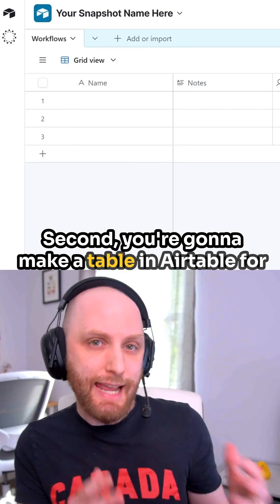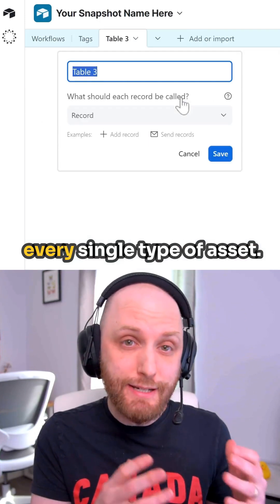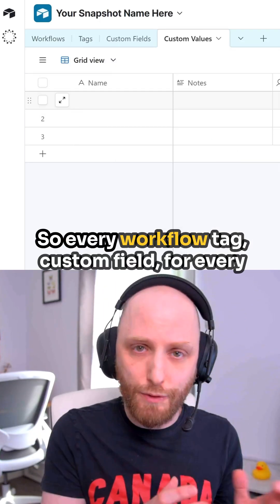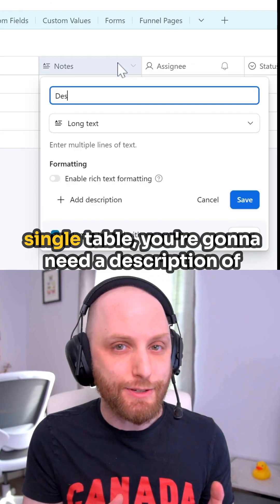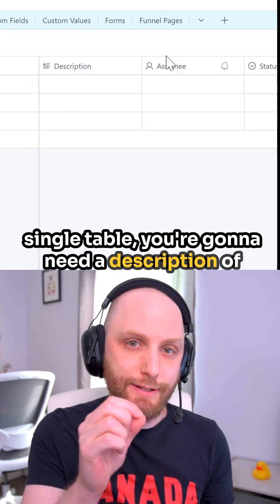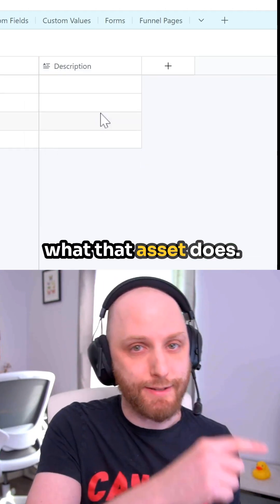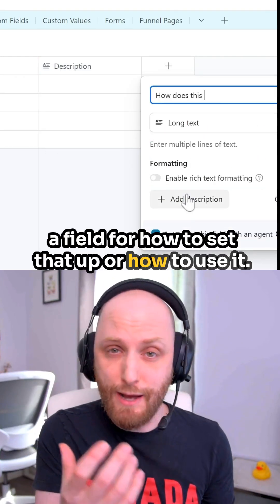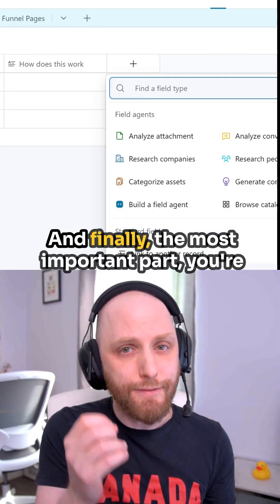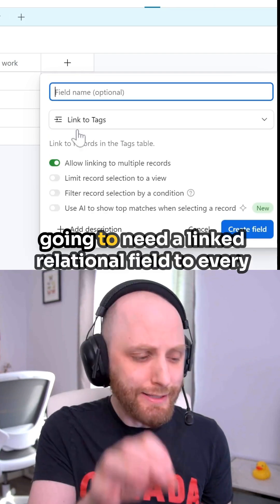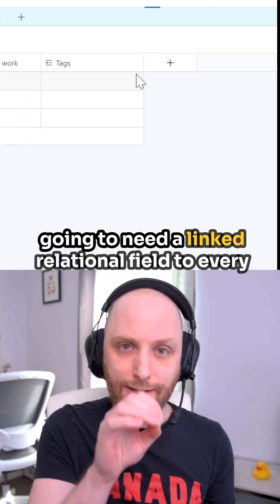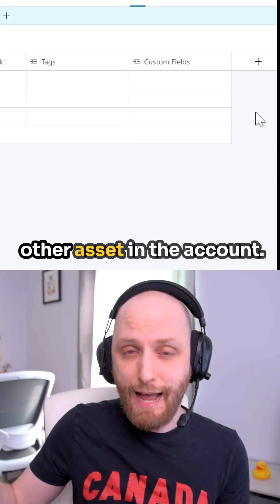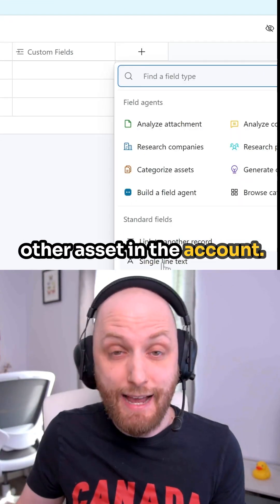Second, you're going to make a table in Airtable for every single type of asset — every workflow, tag, and custom field. For every single table, you're going to need a description of what that asset does, a field for how to set it up or how to use it, and finally, the most important part: a linked relational field to every other asset in the account.